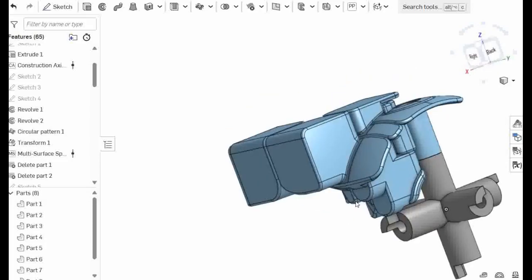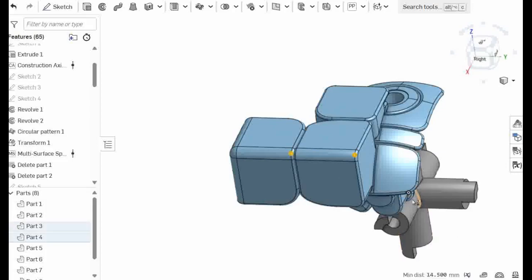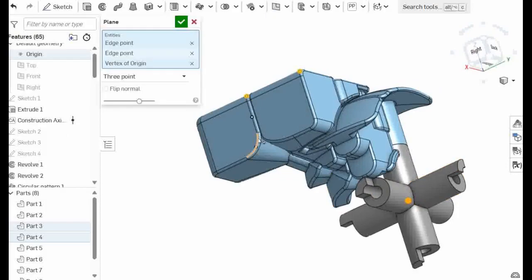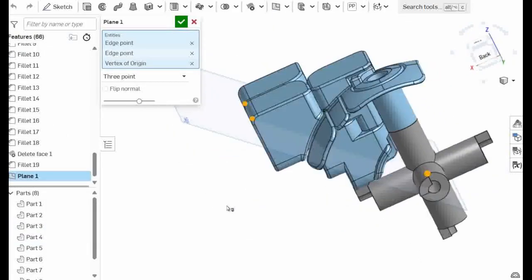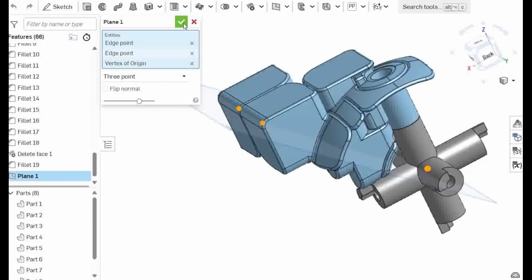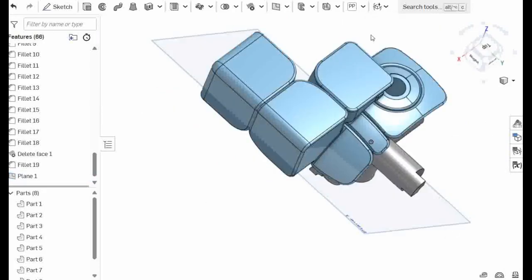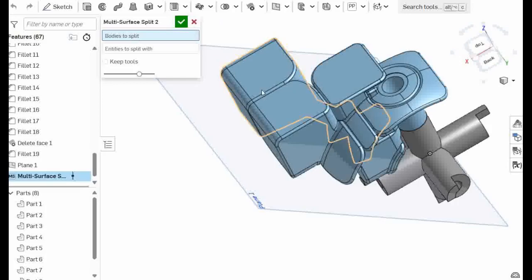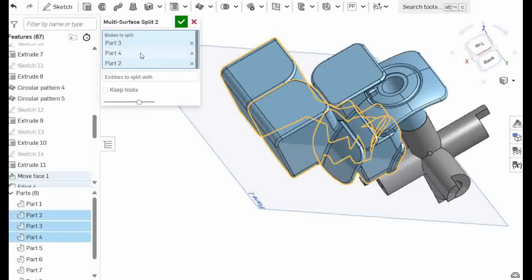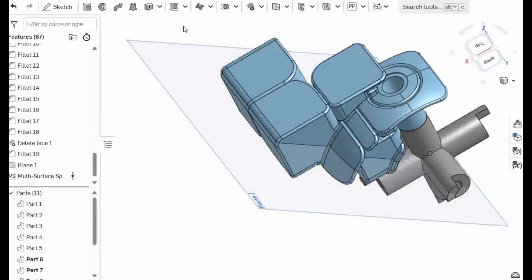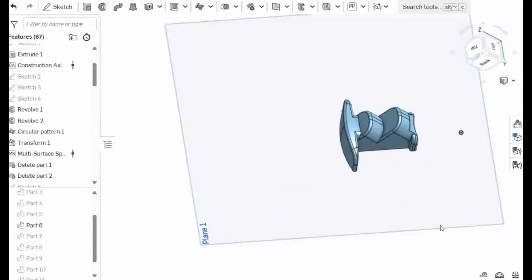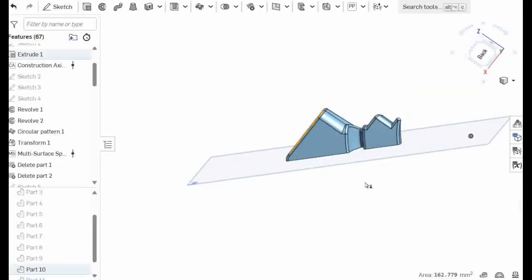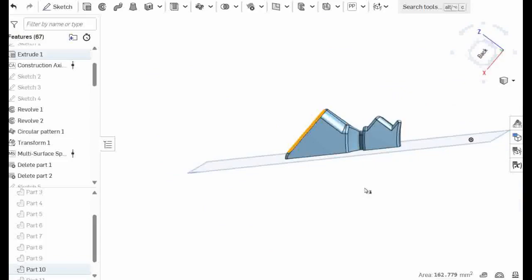Back in OnShape, what I would probably do here is I'll create a plane from these two and the origin. You'll notice the plane actually cuts the pieces right in half. I would go with multi-surface split. Bodies to split, this one also. Entities to split, this face. Half of an edge with no overhangs. Half of a wing with no overhangs as well.